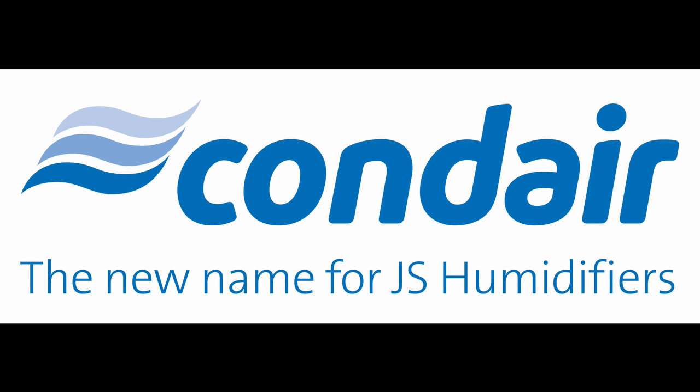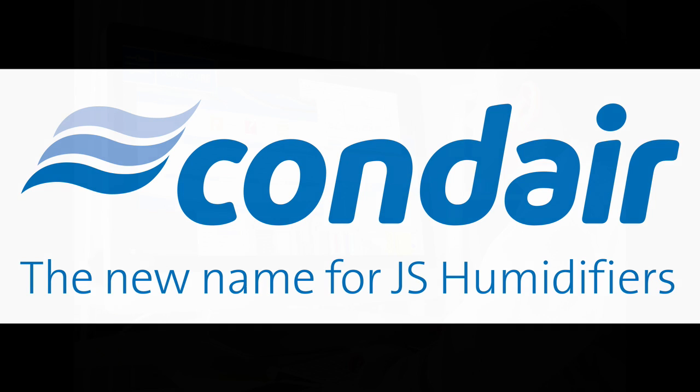Condair is launching a web-based humidifier selection tool which enables AHU customers to design a humidification system from within the AHU company's own in-house AHU design software.